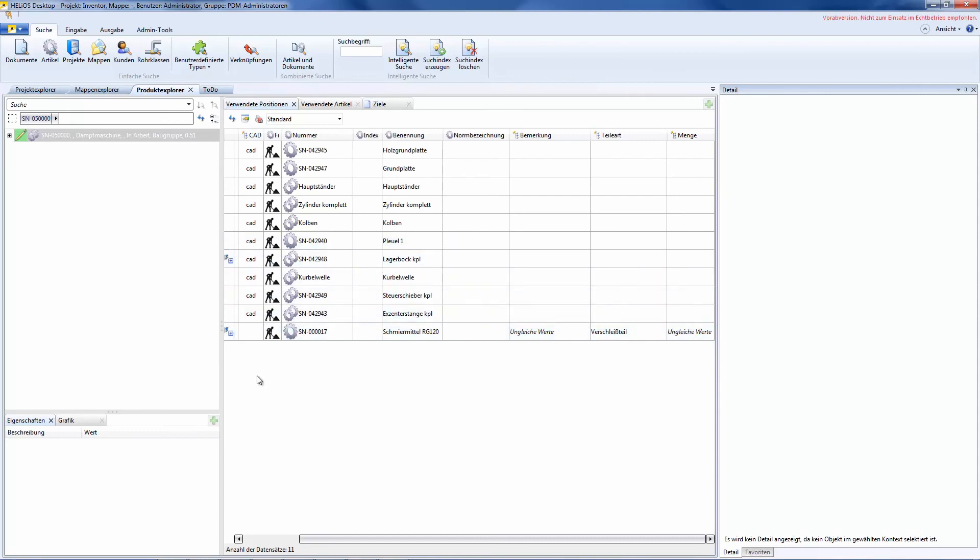Okay, that's it for the topic attribute configuration of combined items. Thank you for your attention. Bye!